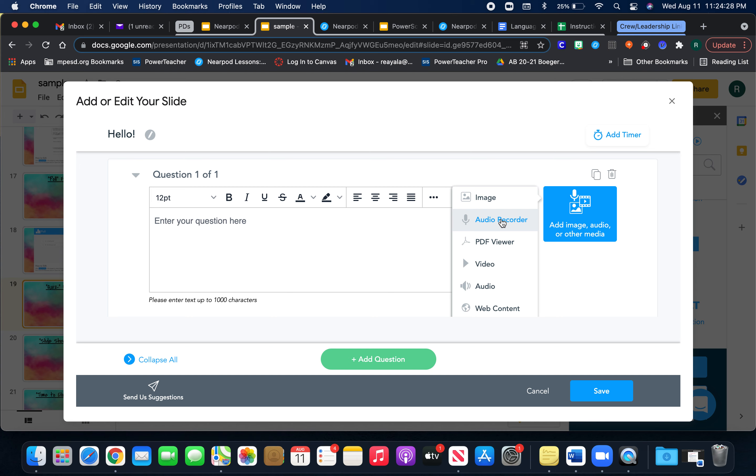Again, you can add an image. You can add the audio recorder with you reading the question out loud. You can add a video. Sometimes for my students, I would add a video that goes with the question, so they'll watch the video and then answer the question. You can use it any way you want.